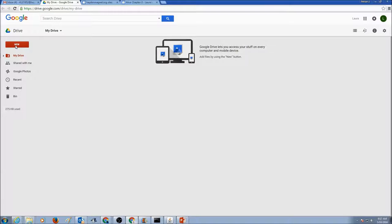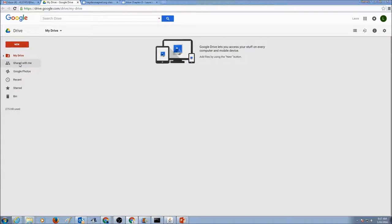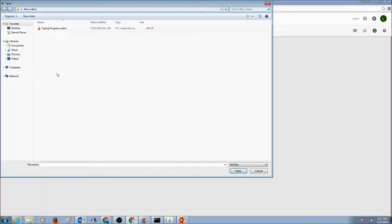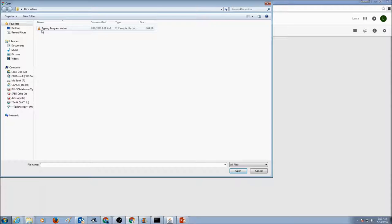In here, you would click on New, and click on File Upload. And then you would go to your student account, and go to the folder where you saved your file.